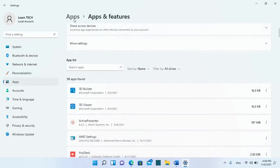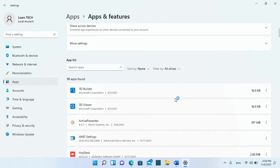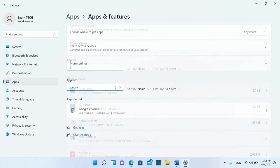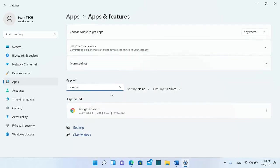The operating system that I'm using in this case is Windows 11, but the steps are the same for Windows 10. So now from the application list we need to search for the application that is not running. In this case it's Google Chrome, so we search here and we find Google Chrome.